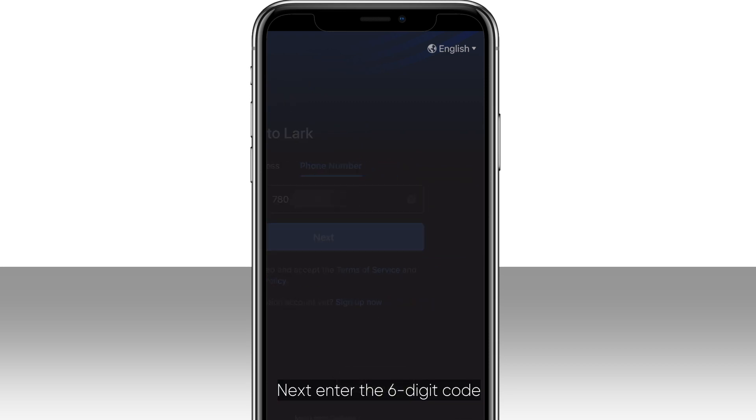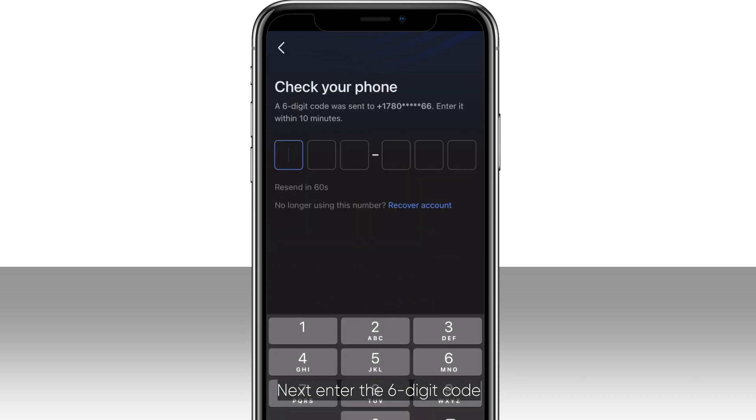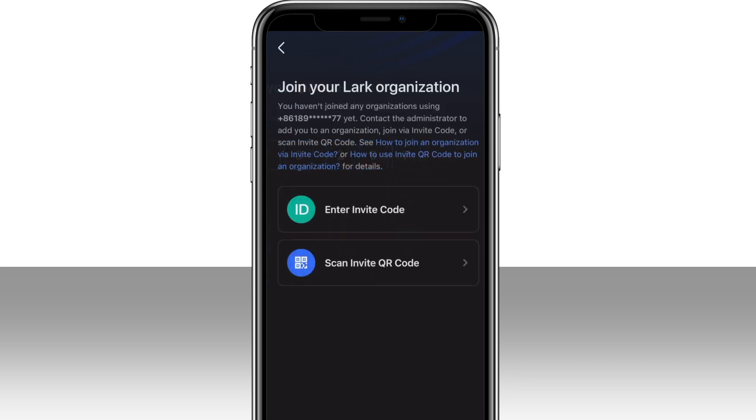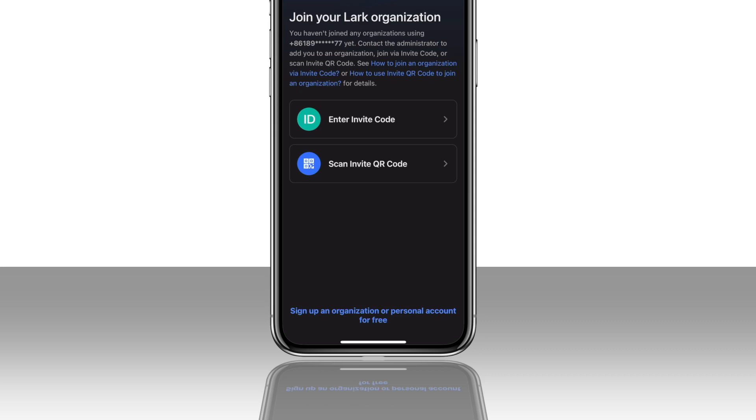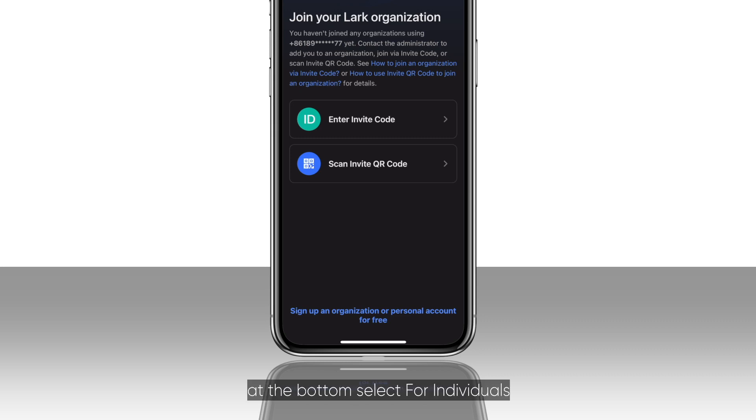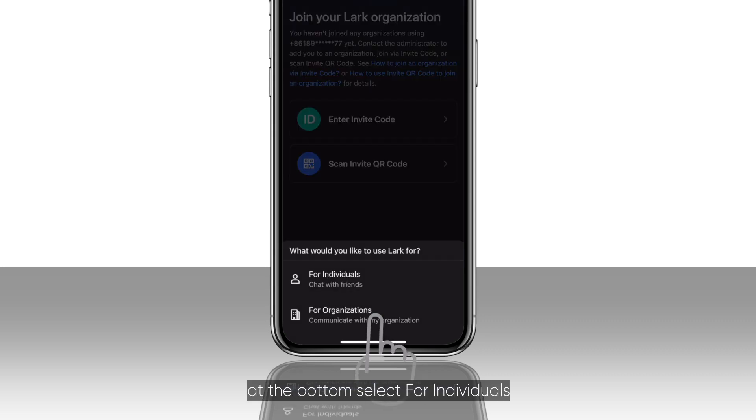Next, enter the six-digit code. After the verification, at the bottom, select for individuals.